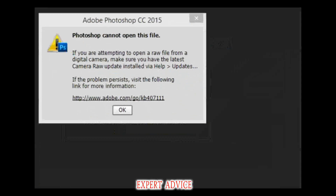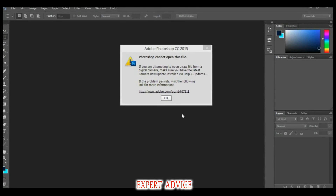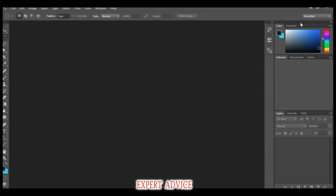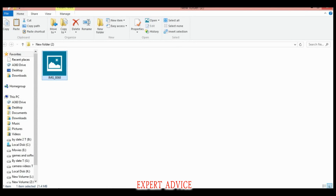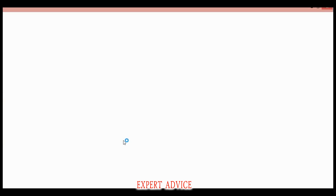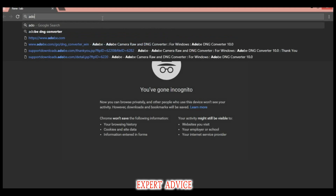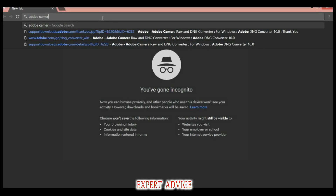The camera raw update is also known as the Adobe DNG Converter. Just close the Photoshop — don't minimize it, close it. Then open your browser and type 'Adobe Camera Raw' or you can also type 'Adobe DNG Converter', whichever you like.